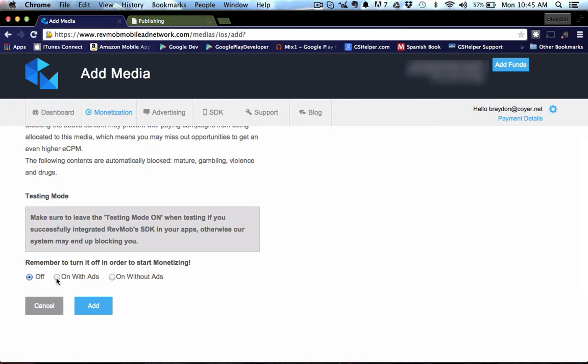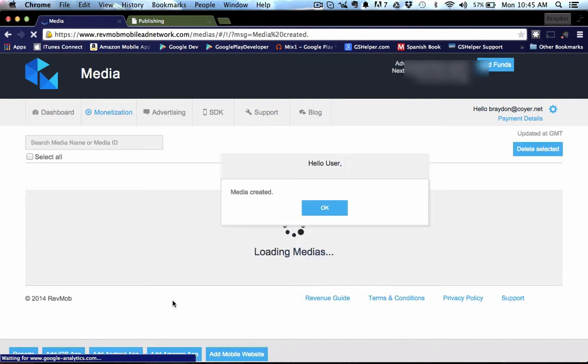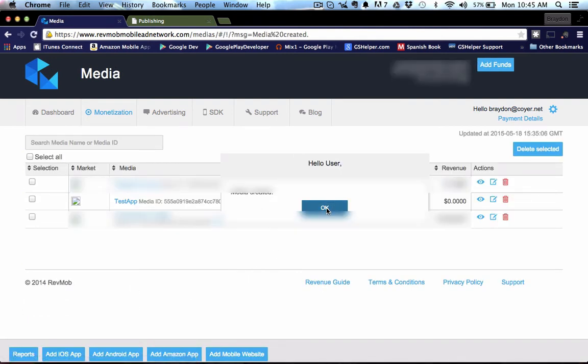And then you'll be able to see the ads pop up on your ad hoc, but be sure to come back and turn it off once you're ready to publish. So I'm going to just go ahead and leave it off for right now and we'll click the add button and it'll give us a pop up saying the media was created.